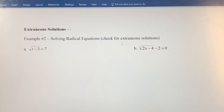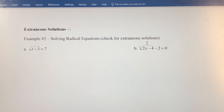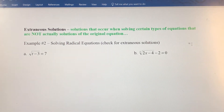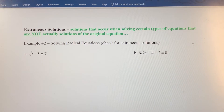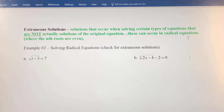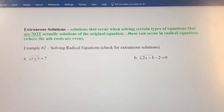Now, we need to be aware when you're solving radical equations, there may be solutions that you find throughout the process of solving that don't actually work in the original equation. We call those extraneous — solutions that occur when solving certain types of equations that are not actually solutions of the original equation. These can occur in a few instances, including radical equations where the nth roots are even.